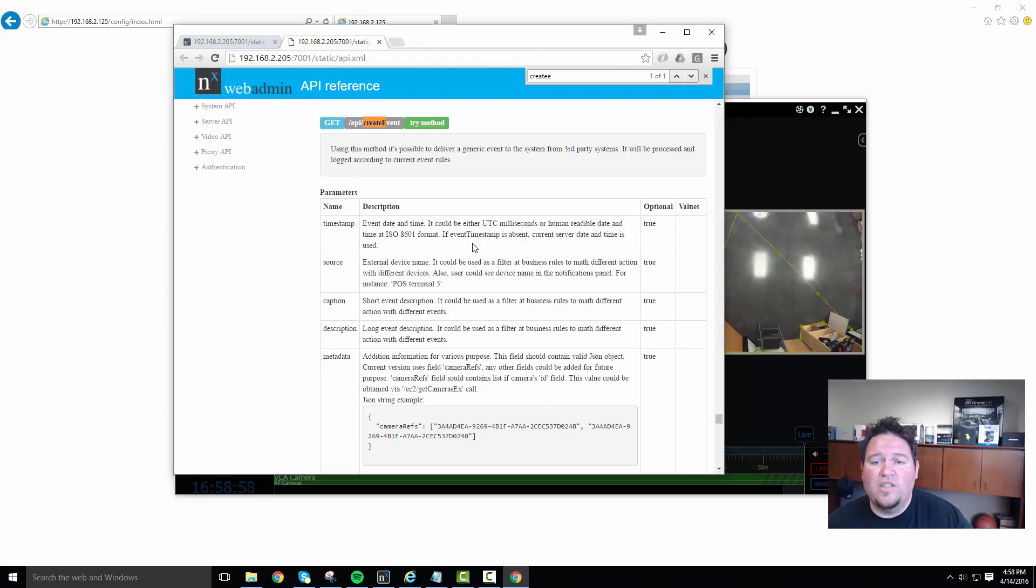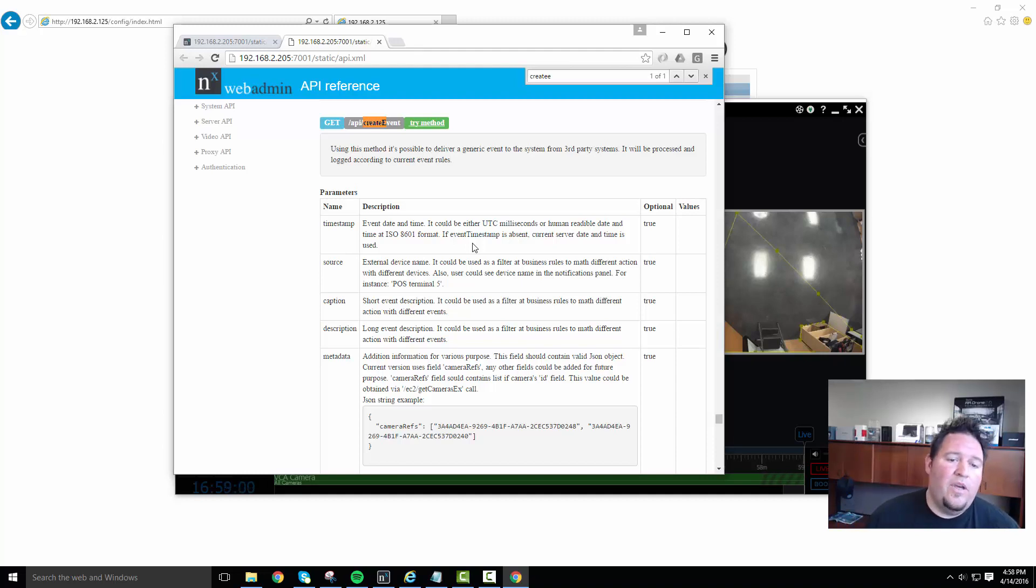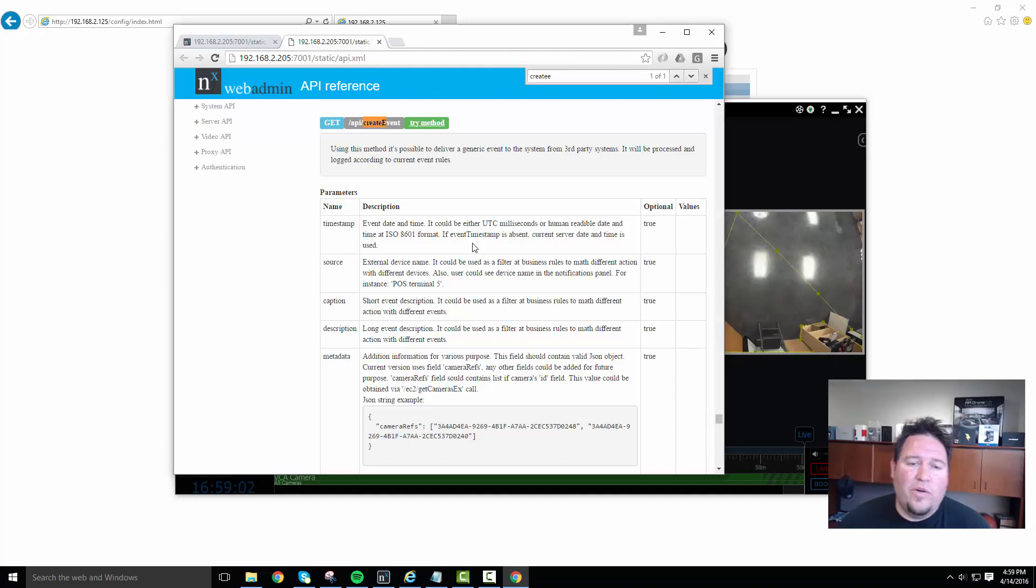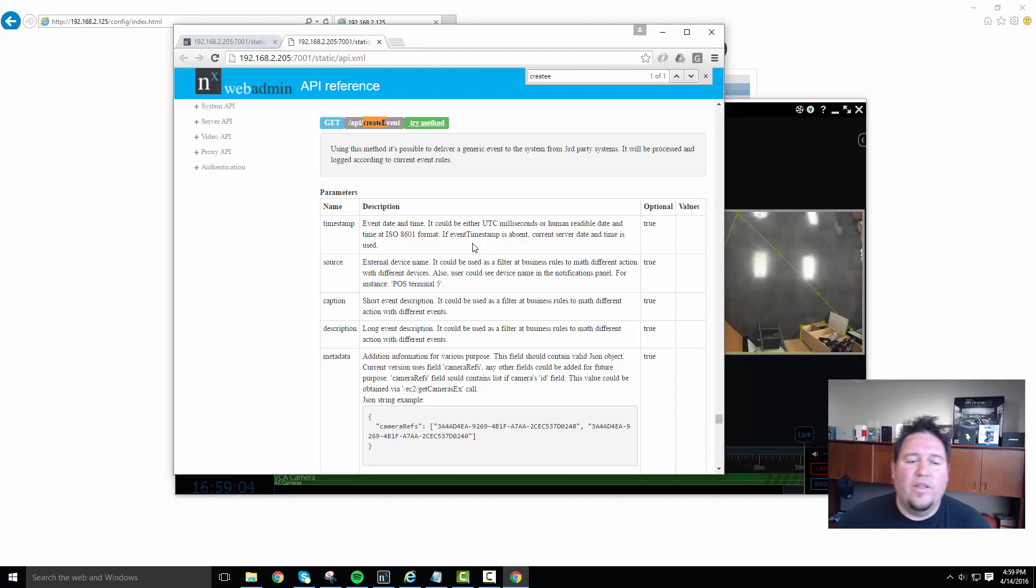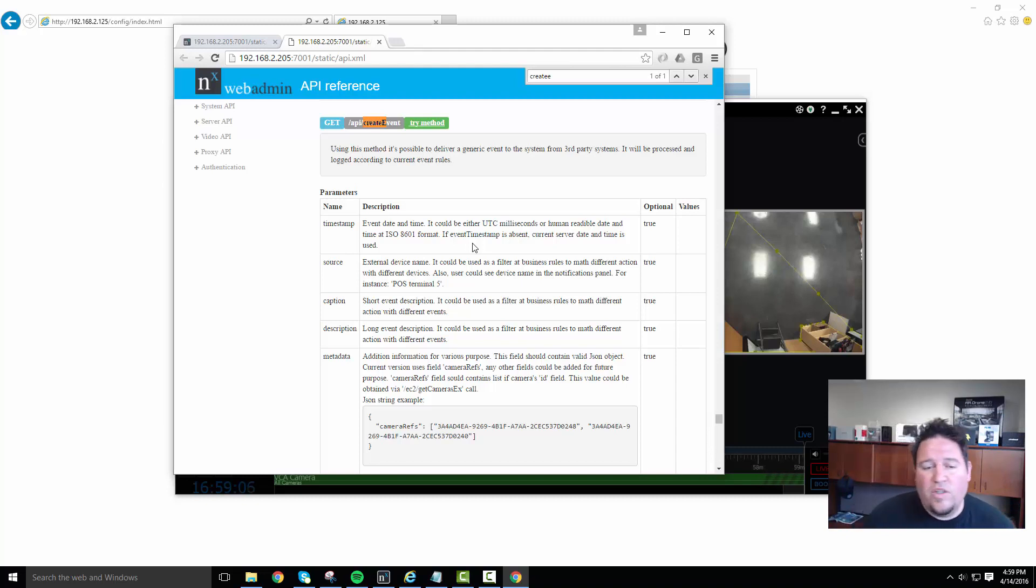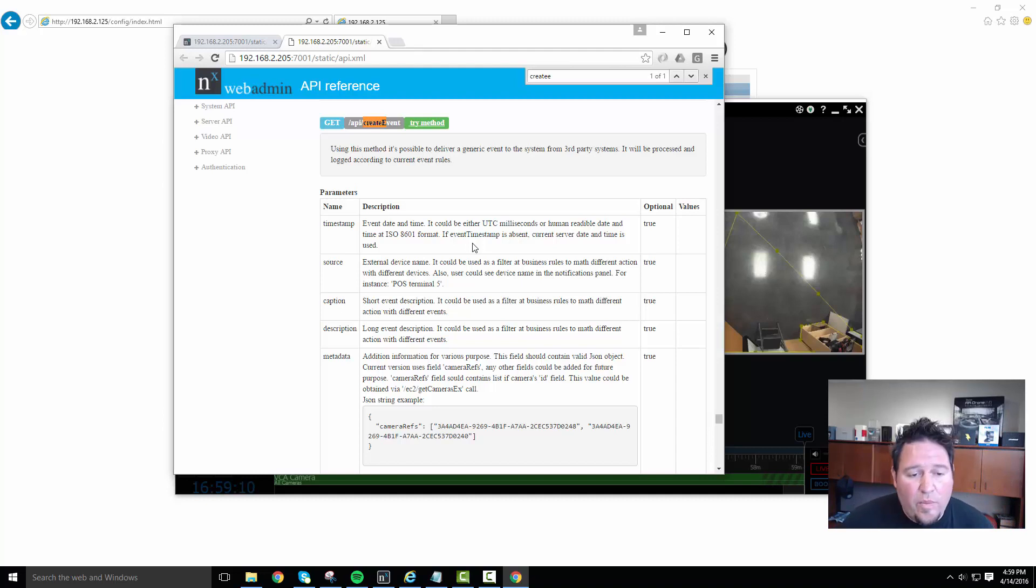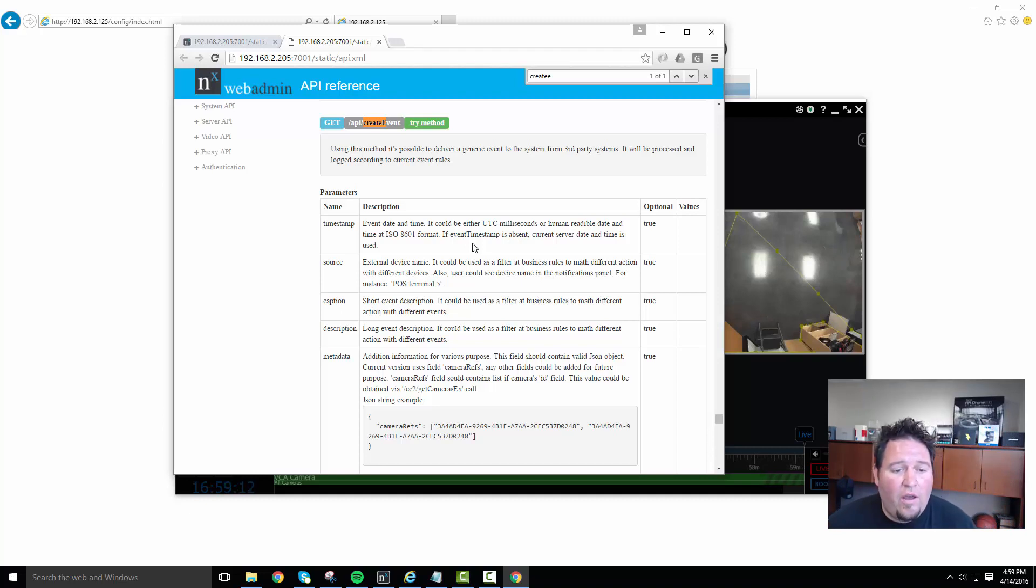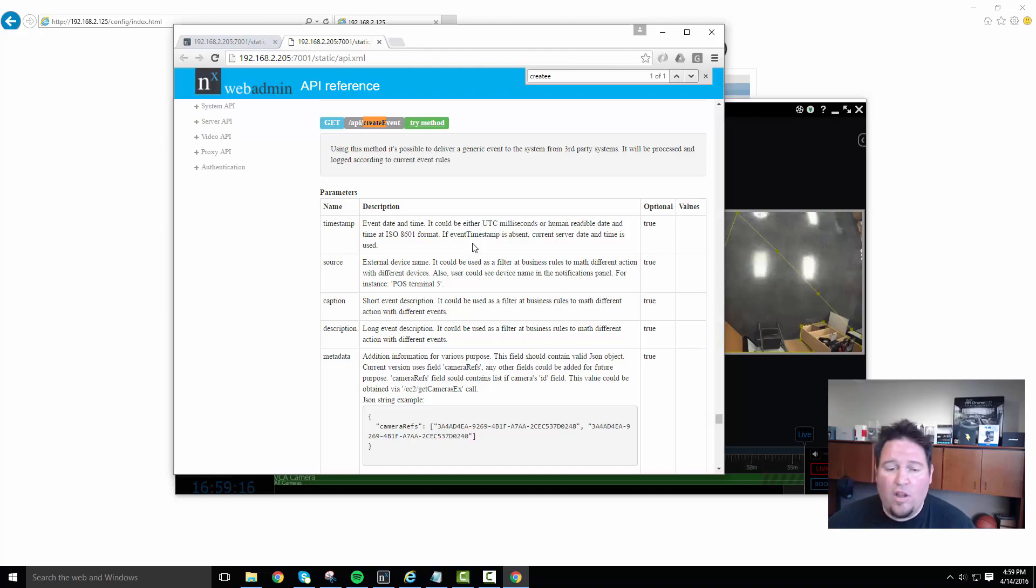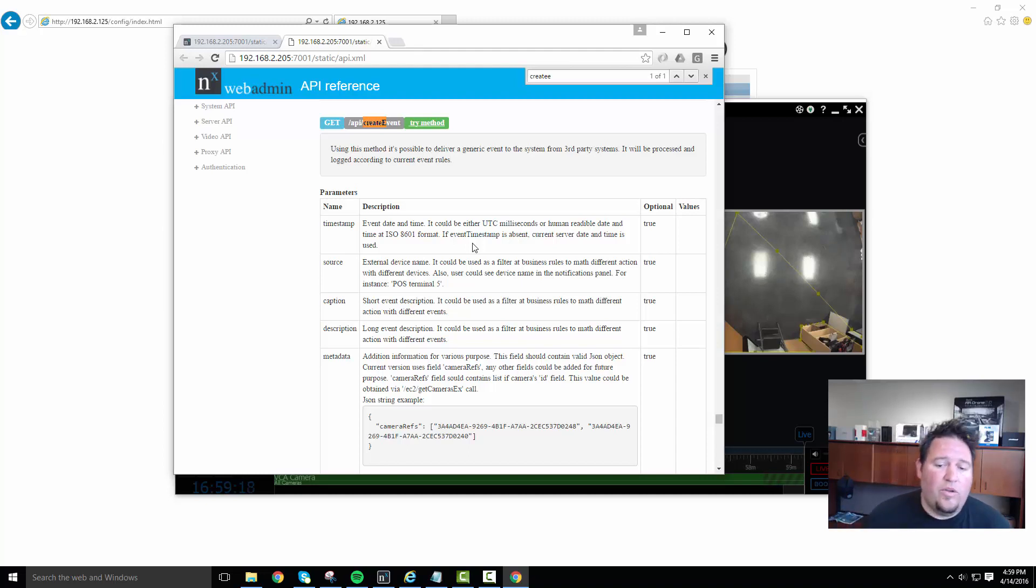There are parameters when you build a string where you can put in timestamps. The source is the device or the system name that's connecting or sending us that information so we can identify it. Caption is a short event. Description is like a long event description. You can use it.